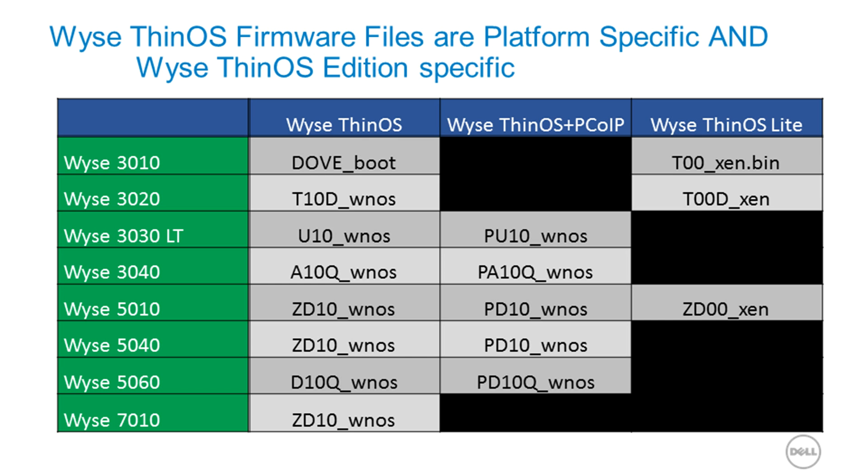They are also specific to the hardware platform. For this demo, I have a WISE 3040 with WISE ThinOS with PCI-P support, so I will need the file PA10Q underscore WNOS.